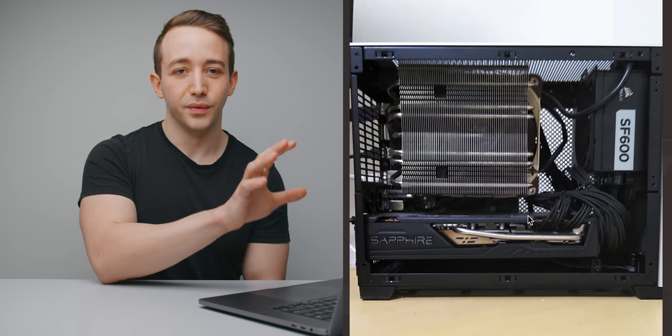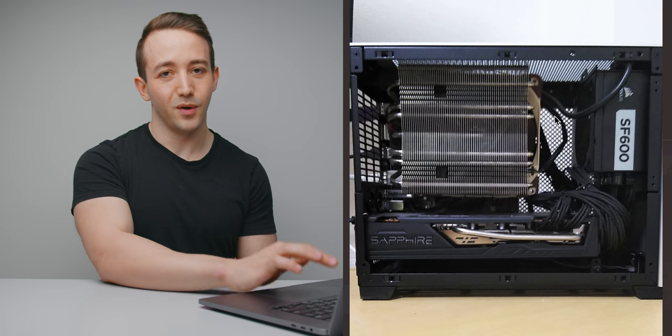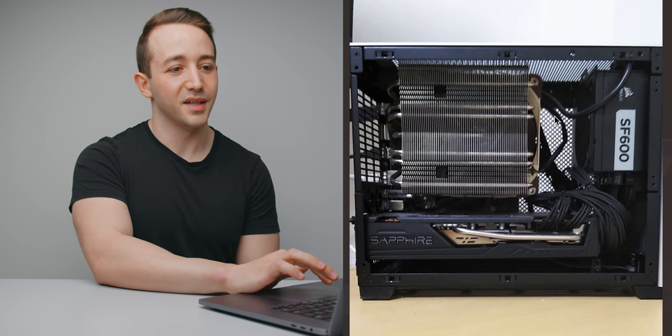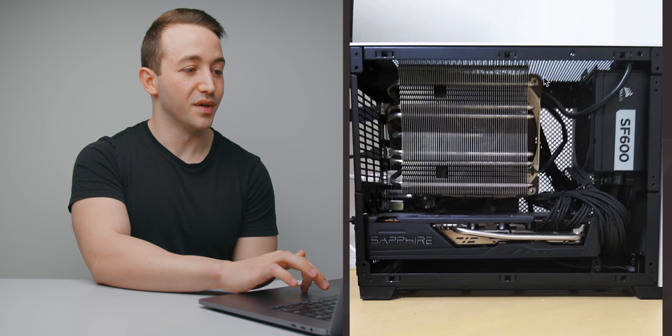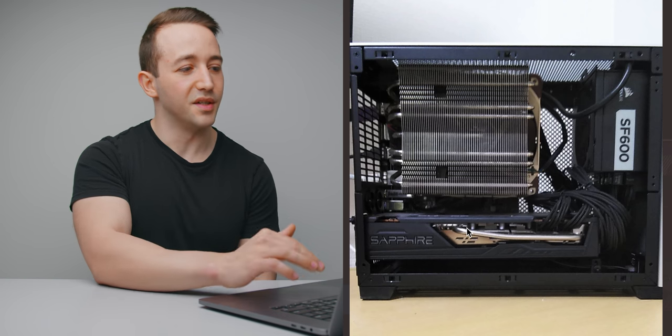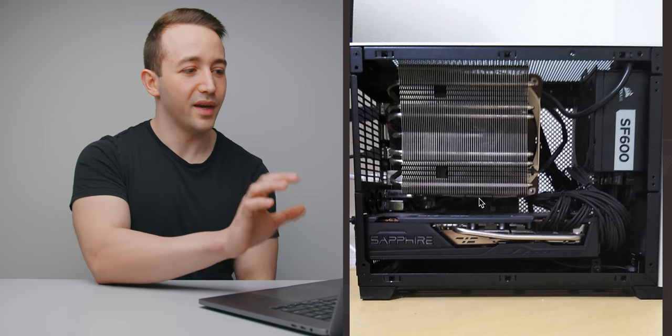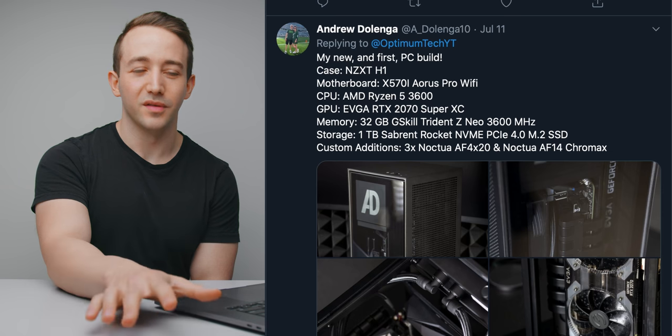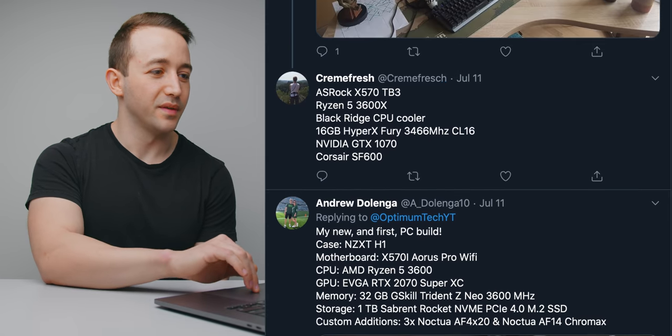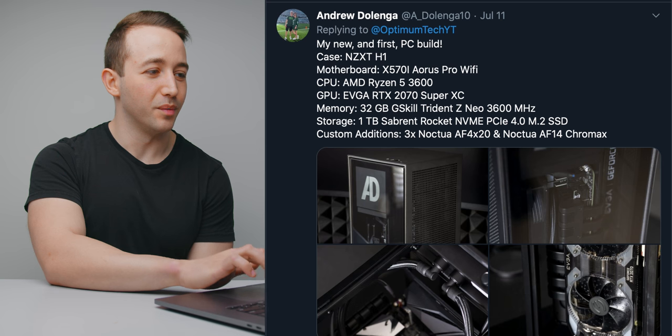Just wanted to really quickly show this because the NCASE M1, as we know, is a very popular ITX case and it's becoming a lot more popular as time goes on. And the C14S is the largest CPU cooler that you can fit in this case. And then we have time for one last build. And I thought I'd just finish off with something just a bit more modest. This one from Andrew.